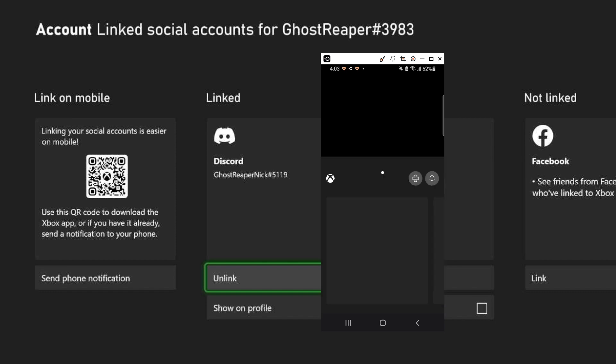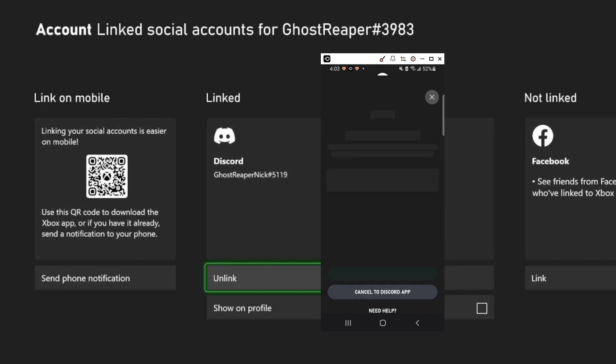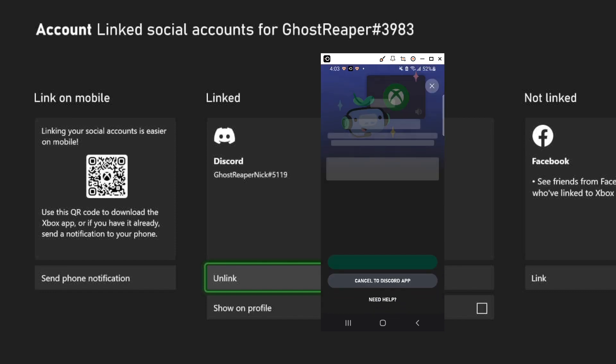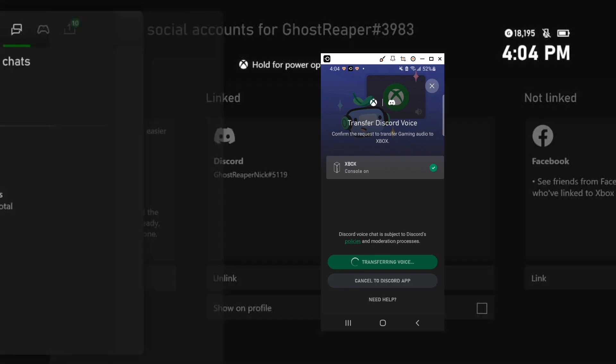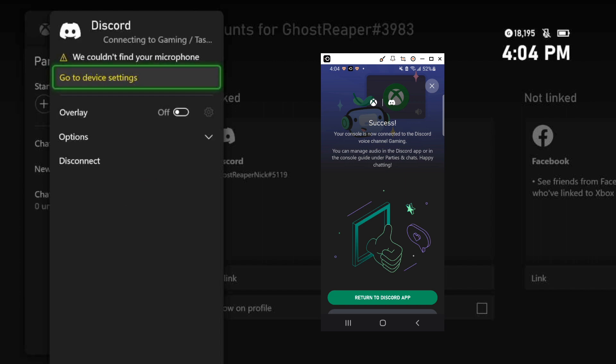Then after tapping on that, my Xbox app will open automatically as you can see. The app is asking me would I like to transfer voice, cancel, or do I need help. I simply click on transfer voice, transferring voice.